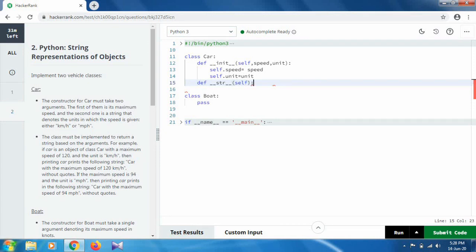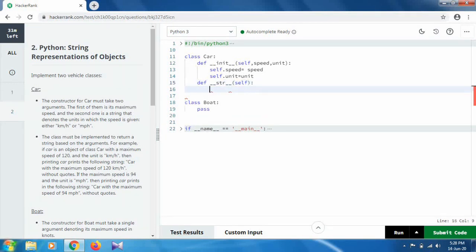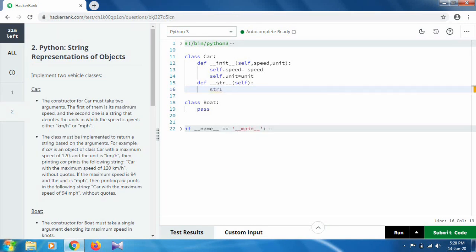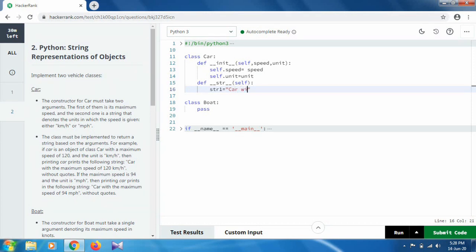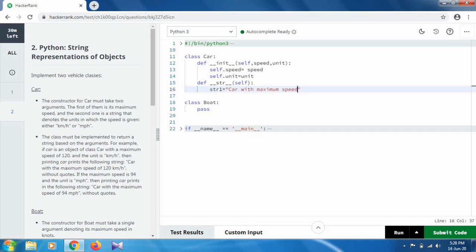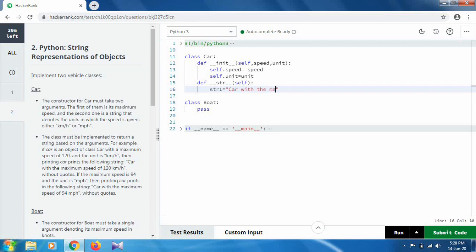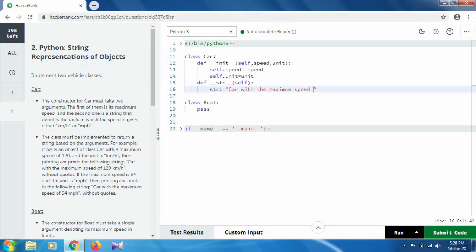You can take it like string one, or str one, or any variable name you want. Inside this we have to write: 'Car with the maximum speed of' and after that we give two parentheses as we have to do formatting on this.